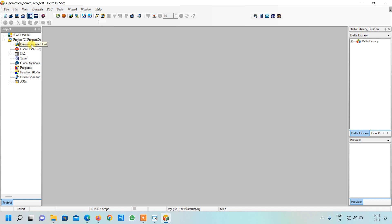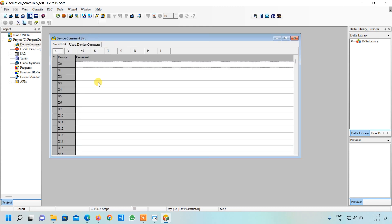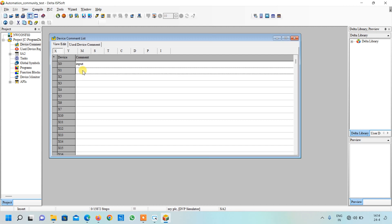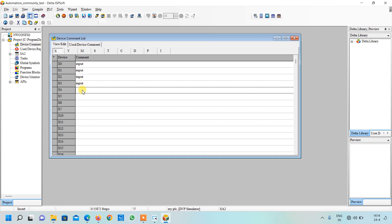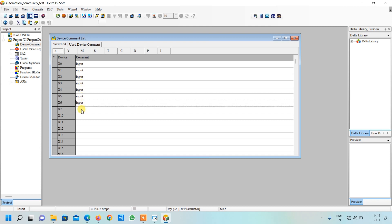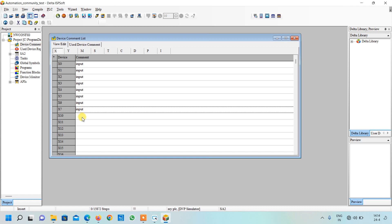Go to device comment list, click on it, double click on it and this box will open. Here I will write and paste it in all my inputs. I have done up to X11, so I will write here up to X11.